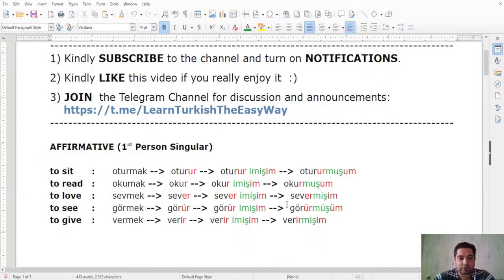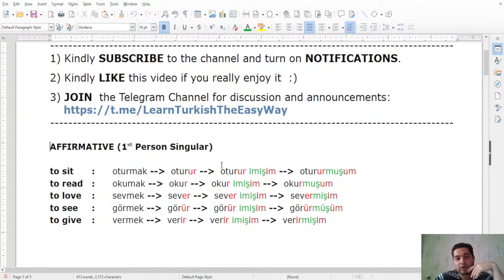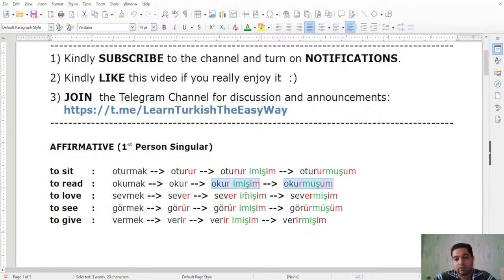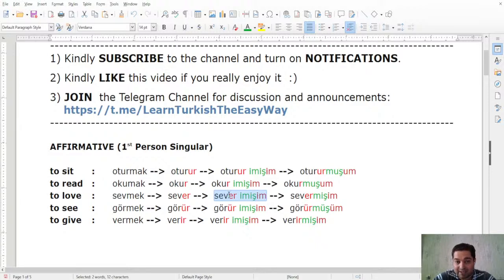Here I have examples using the same verbs from previous classes — first person singular only, affirmative form. For oturmak (to sit/reside): ben oturmuşum. For okumak (to read/study): ben okurmışım — 'I reportedly used to read/study.' For sevmek (to love/like): ben severmişim — 'I reportedly used to love.' For görmek (to see): ben görürmüşüm — 'I reportedly used to see.'